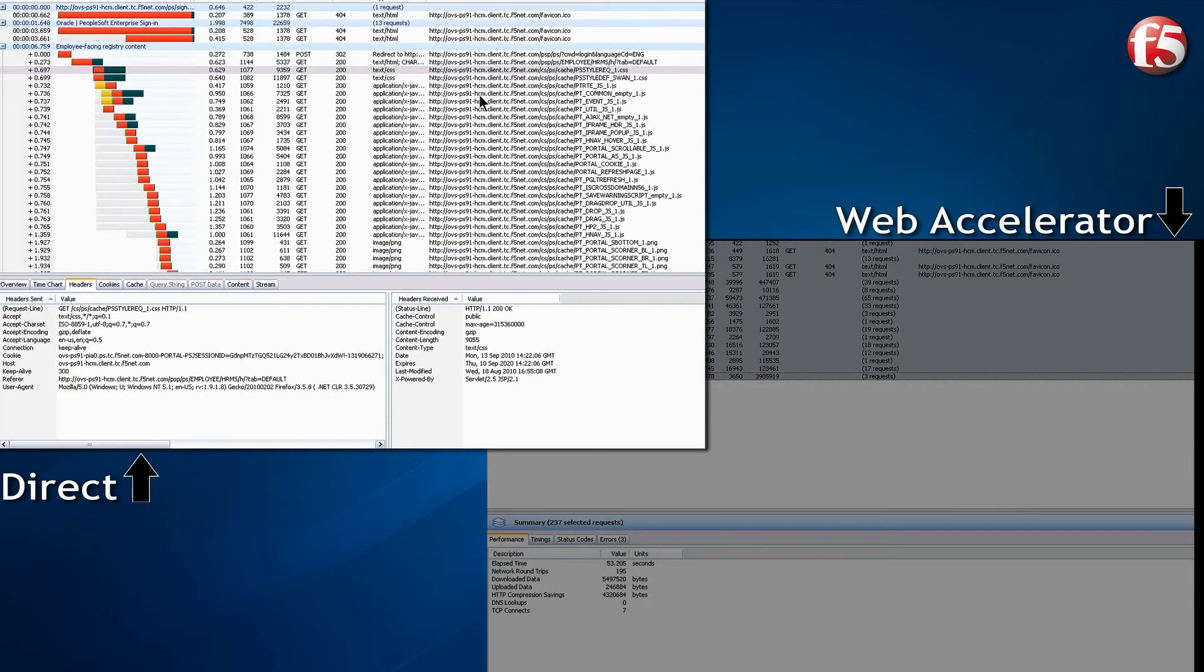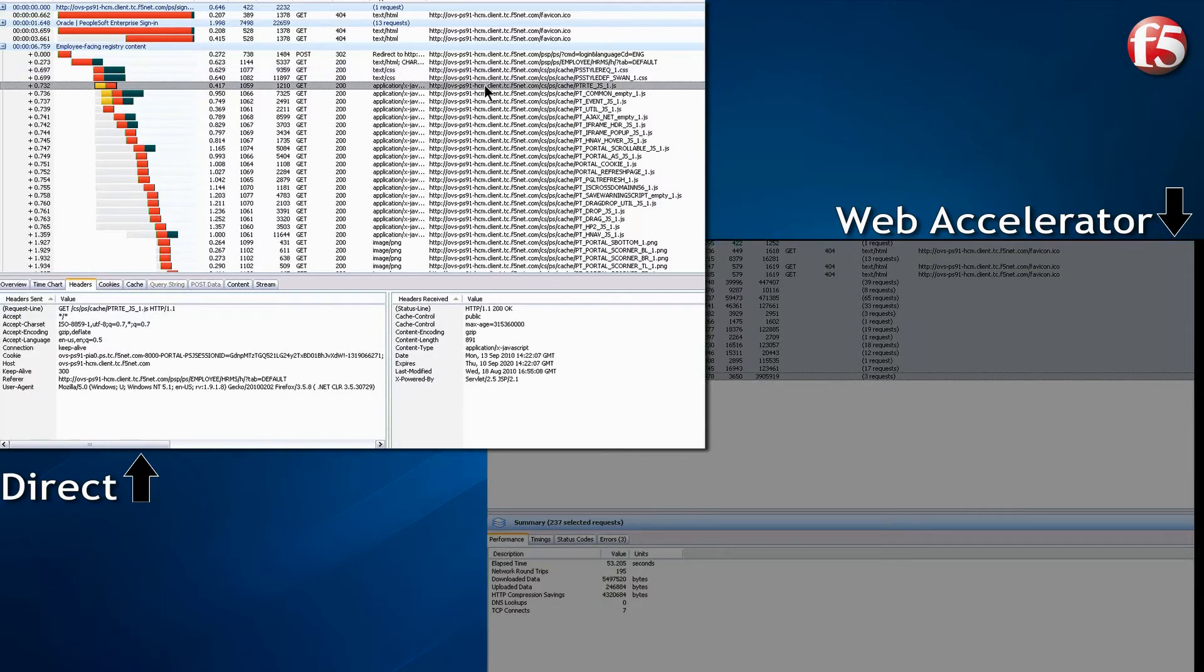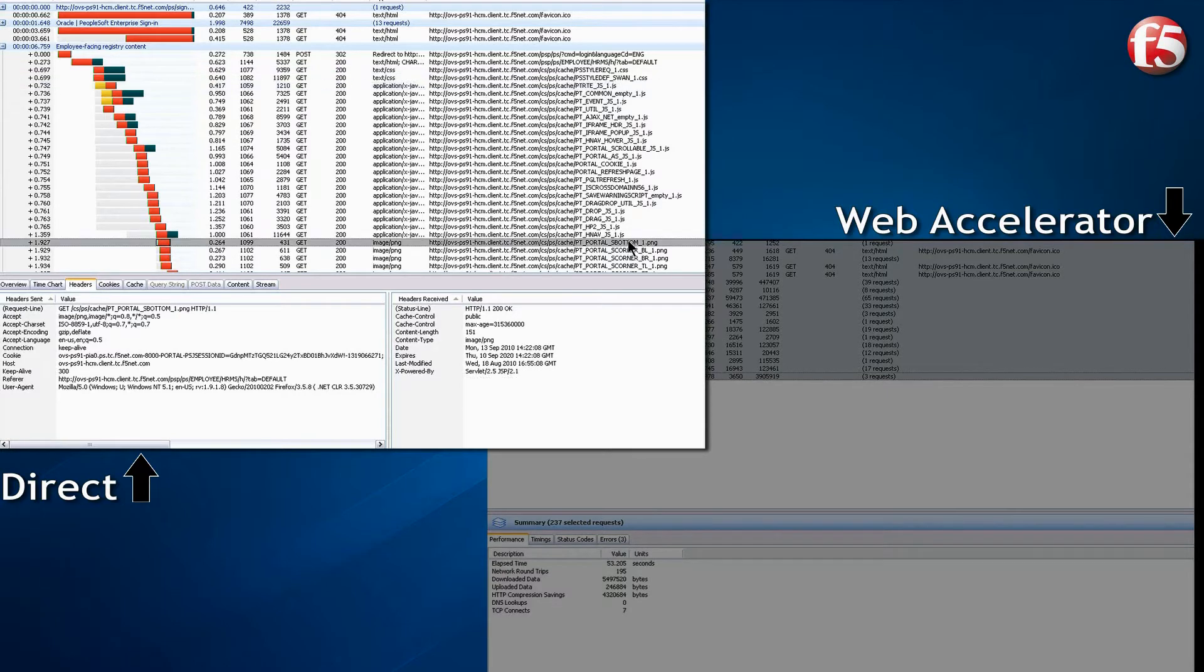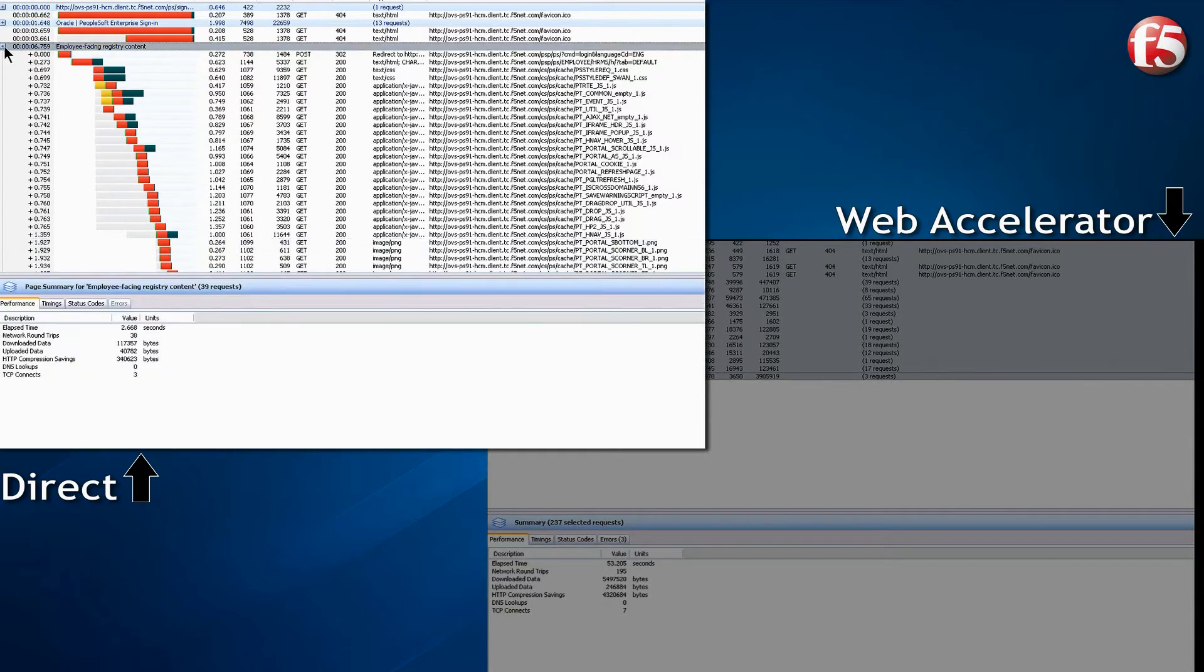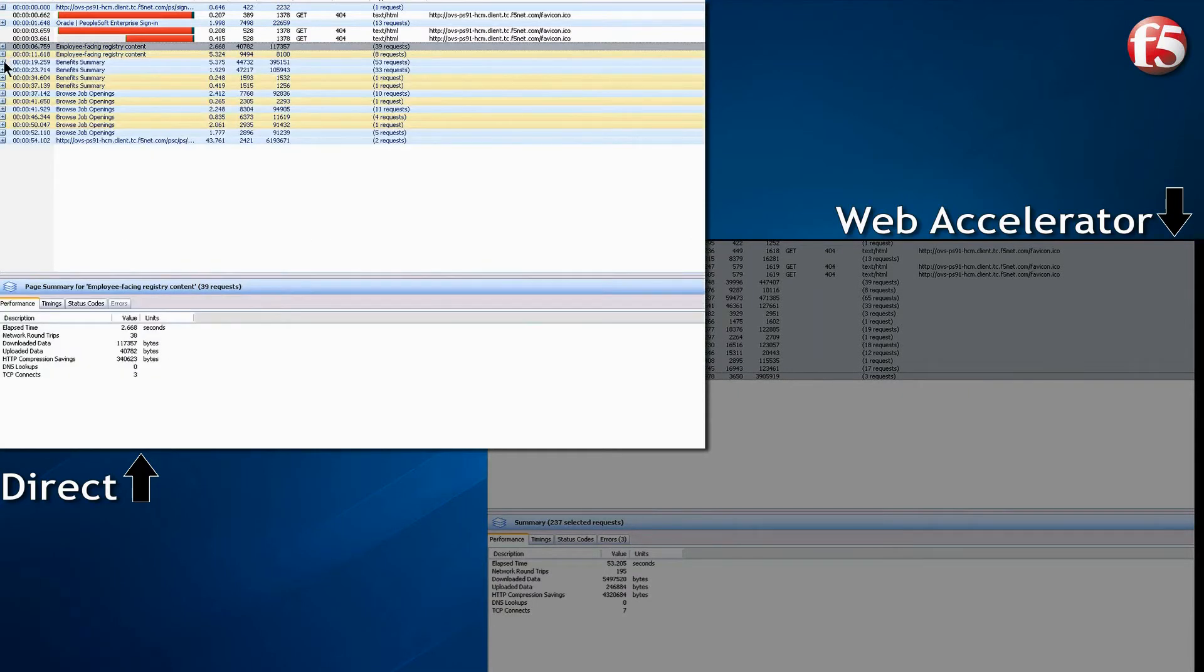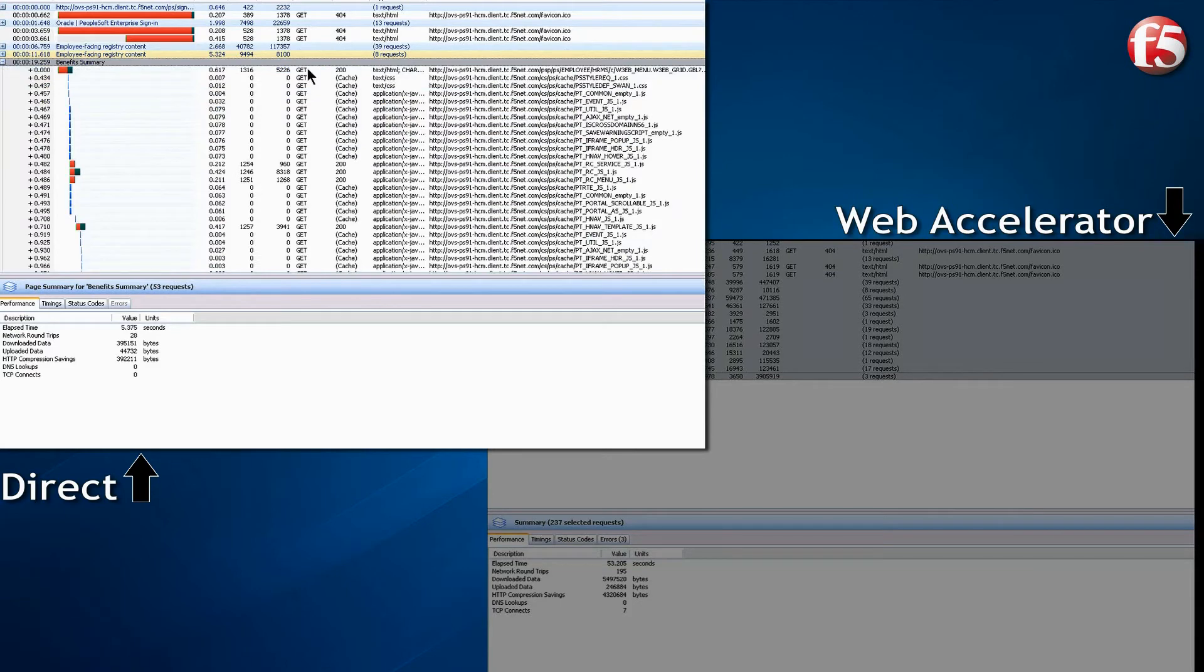Now, let's take a look at the direct case. Looking at the same transactions, the style sheets and JavaScripts are cached on subsequent requests.